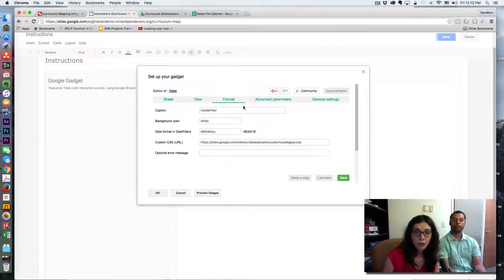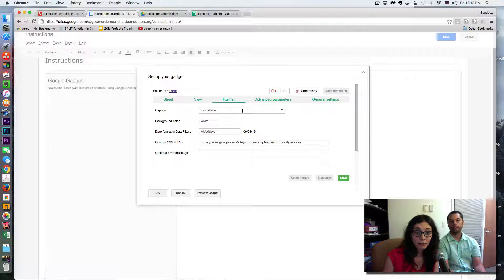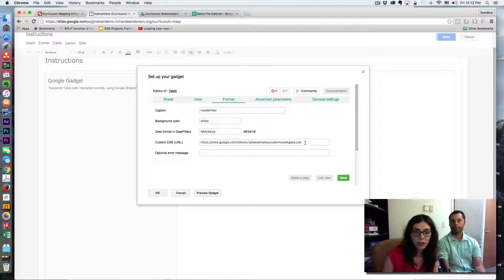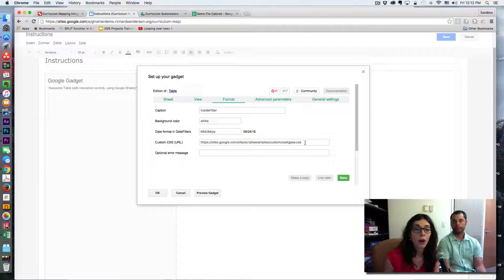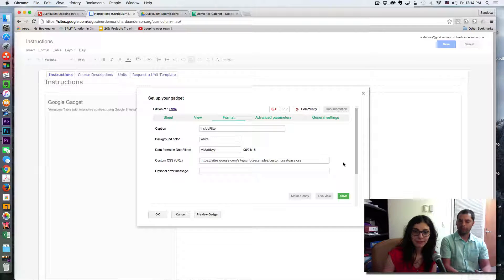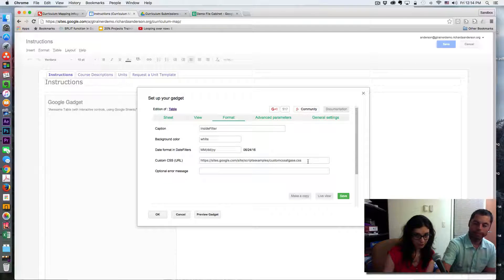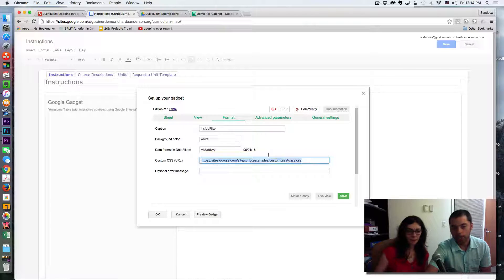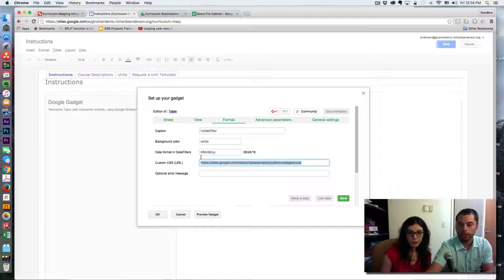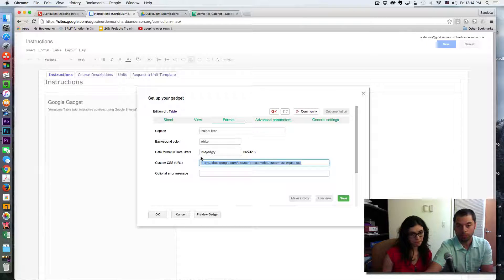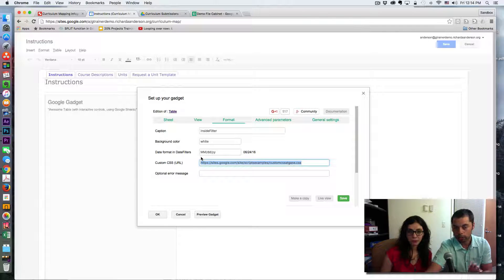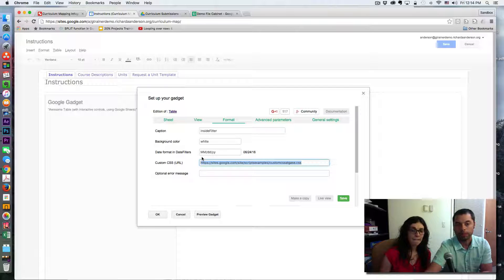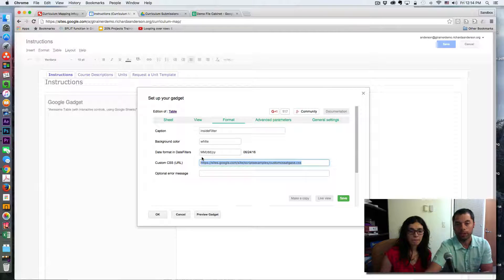The format now, so here this should come automatically, but what you need to do is paste this URL. If you look in the description of our video, you will find this. And Fanny, if I may, the custom CSS URL actually controls the look and feel of the table on your Google site. That enables that Awesome Table to have that really nice Google Doc icon that represents all of the units on your table.